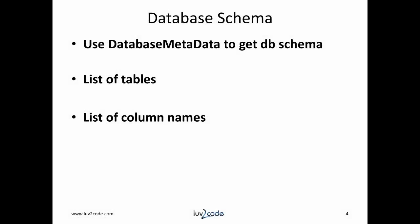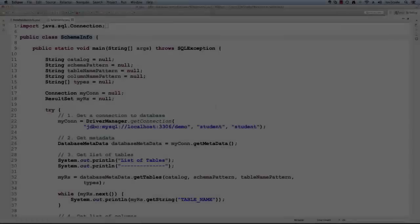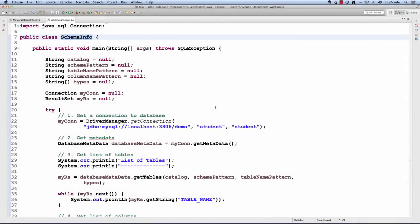We can also get information about the database schema. For example, we can get a list of all tables and also get a list of column names for each table along with our types. All right. Let's switch over to Eclipse and let's see this in action.